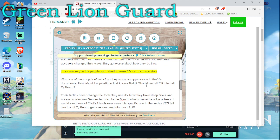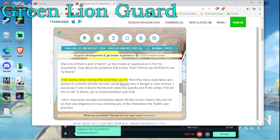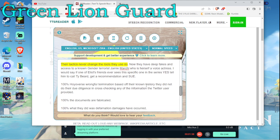I can assure you the people you talked to were AIs or co-conspirators. Was one of them a pair of twins? Yeah, they made an appearance in the Vic documents. How about the prostitute that knows Todd? Should we tell Elliot to call Ty Beard? Their tactics never change, the tools they use do.